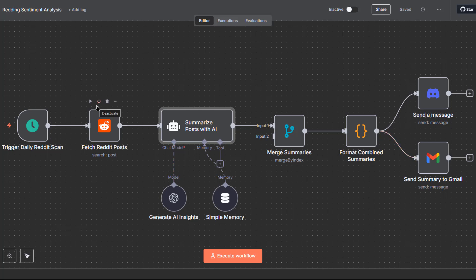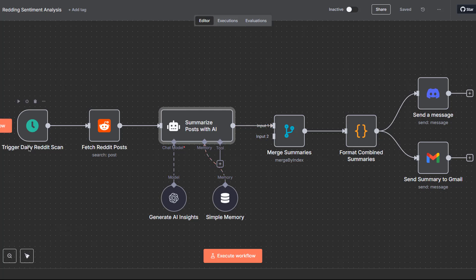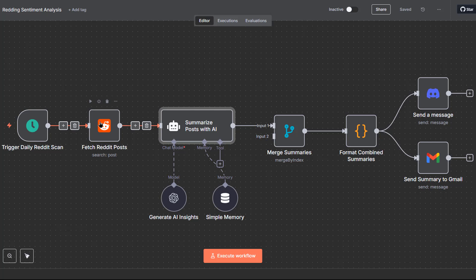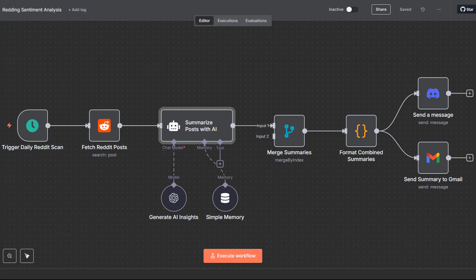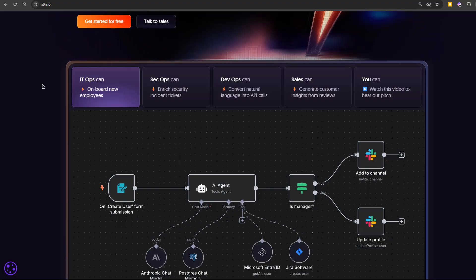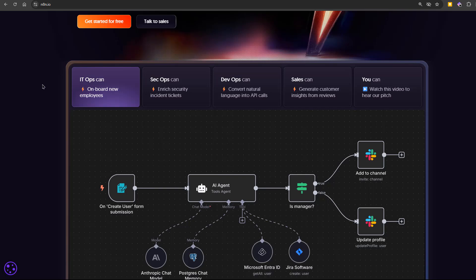In n8n, everything is a node, a node is like a building block. Some nodes are triggers, they decide when the workflow starts. Some are actions, they actually do something like send an email or get data from a calendar. And then, there are helper nodes. They let you add logic, loops or even custom code. When you connect nodes together, you have a workflow. Data flows from one node to the next, so the output of one step becomes the input for the next. You can run n8n in two ways.